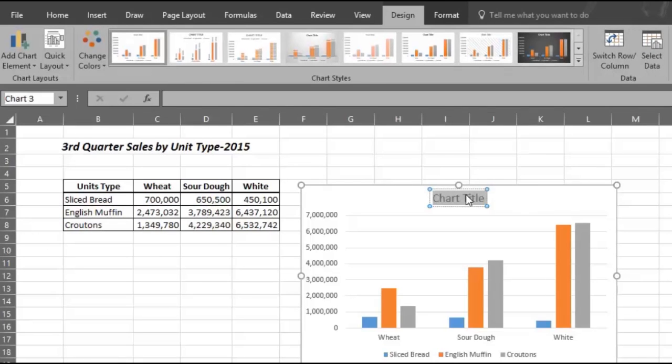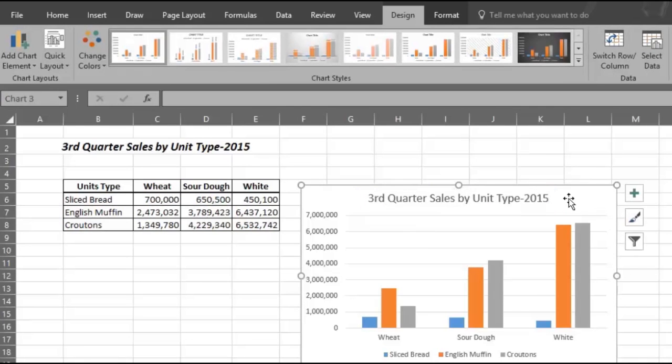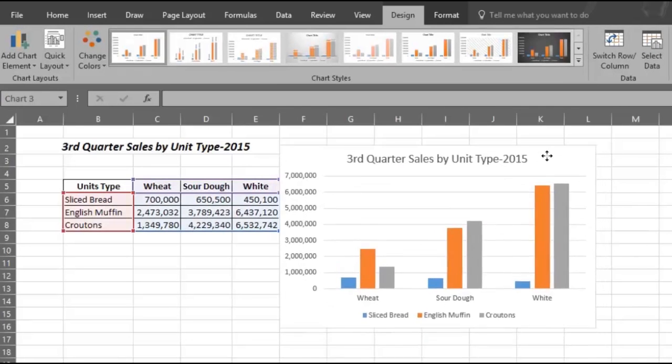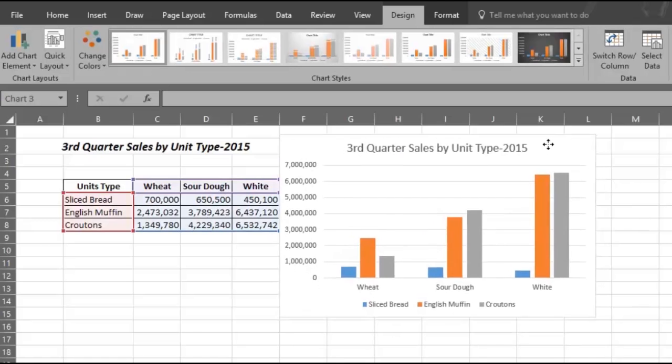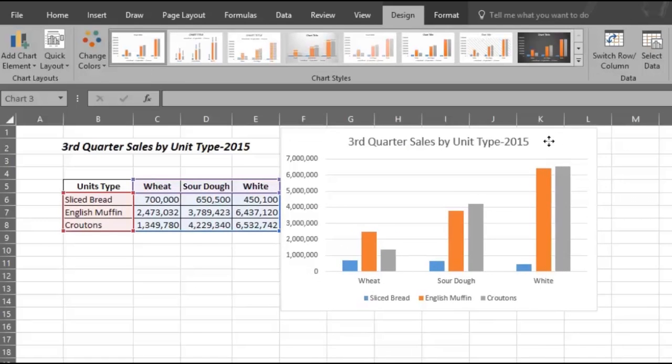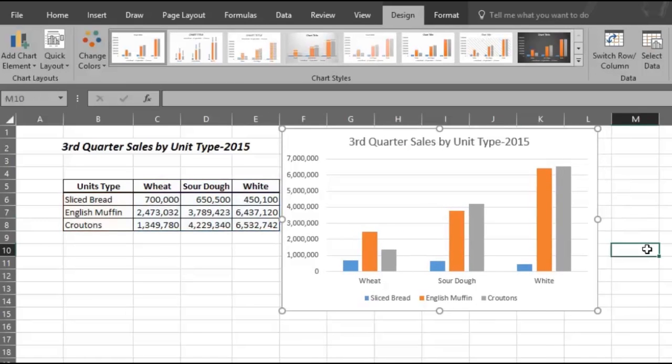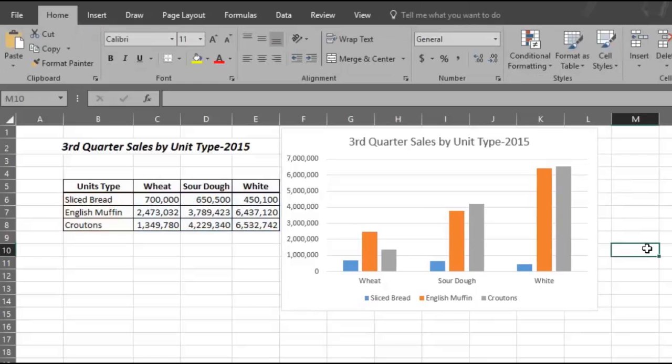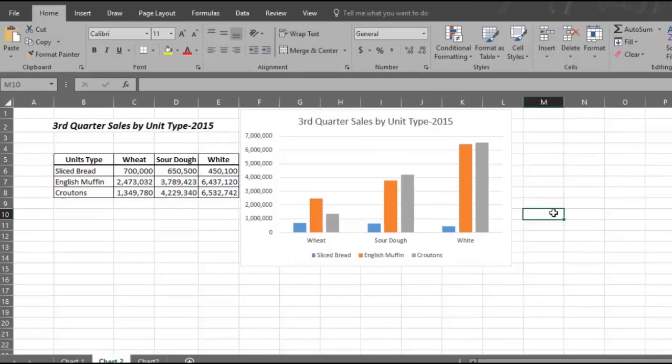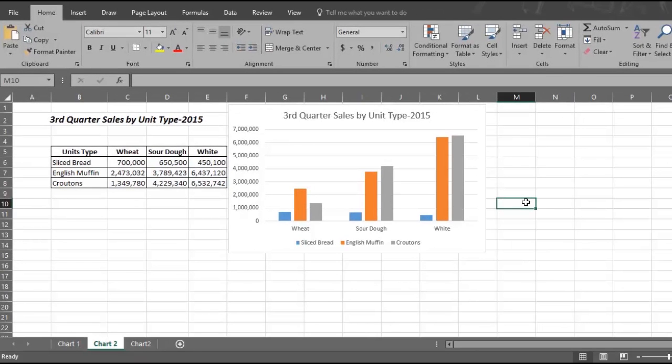And you can also give the chart a new title. For example, Third Quarter Sales by Unit Type 2015. You can move your chart next to the data for your presentation. Or, if you want, you can present the chart on a separate worksheet simply by pressing F11.